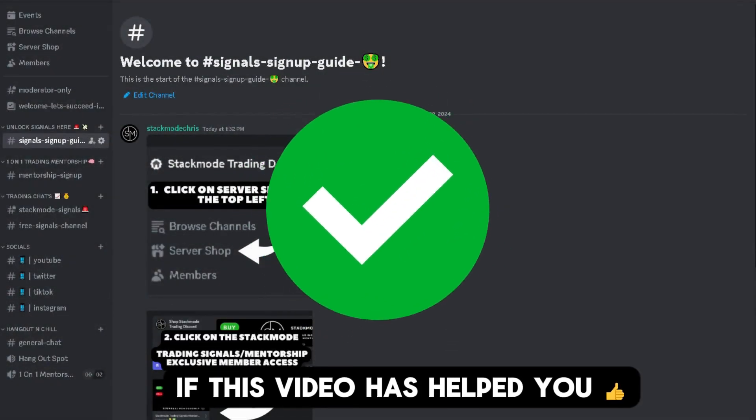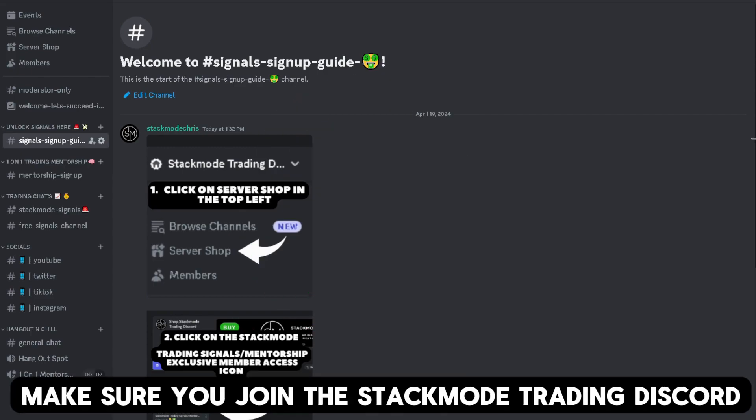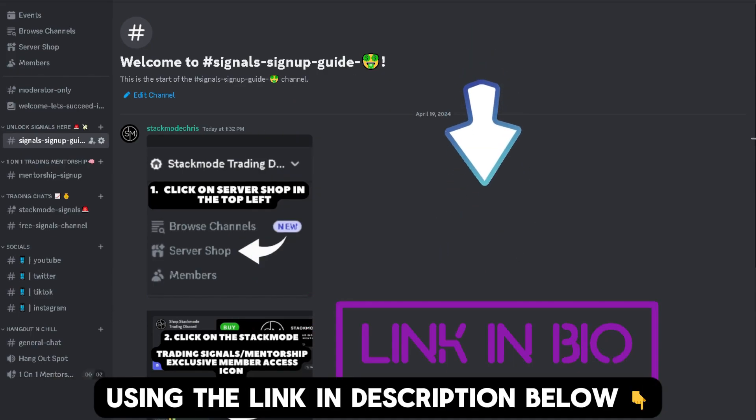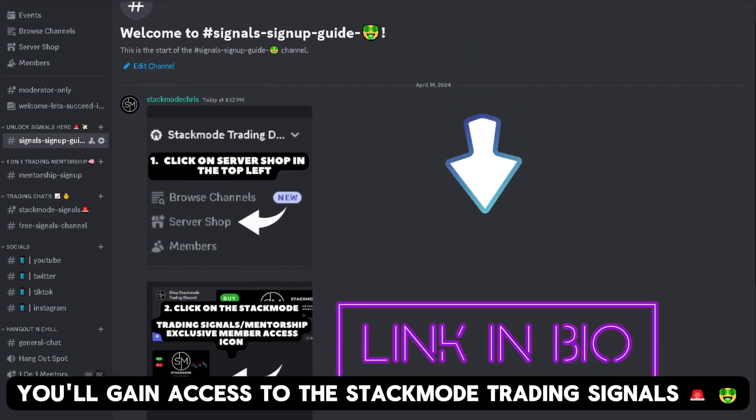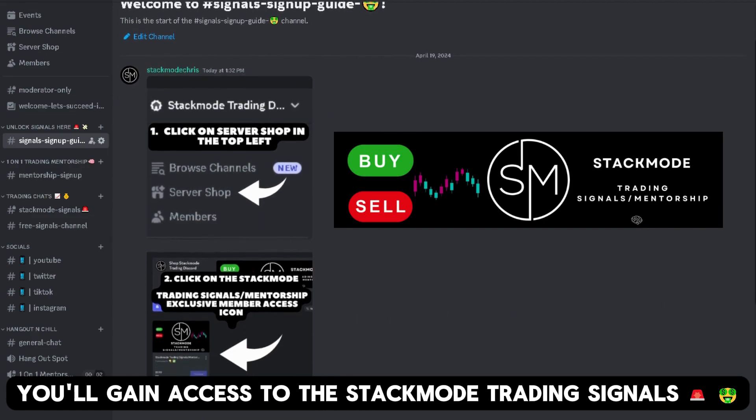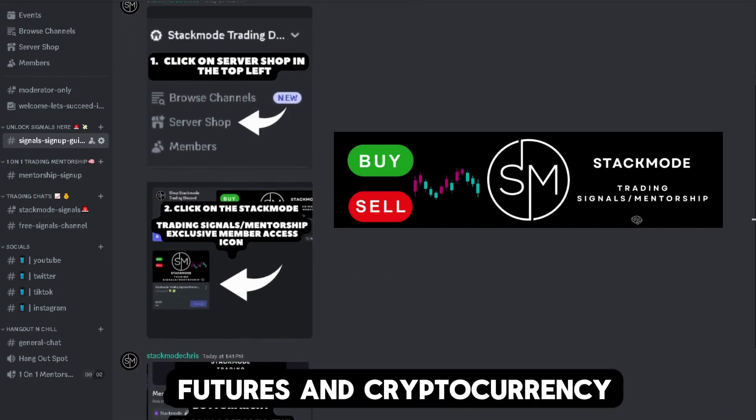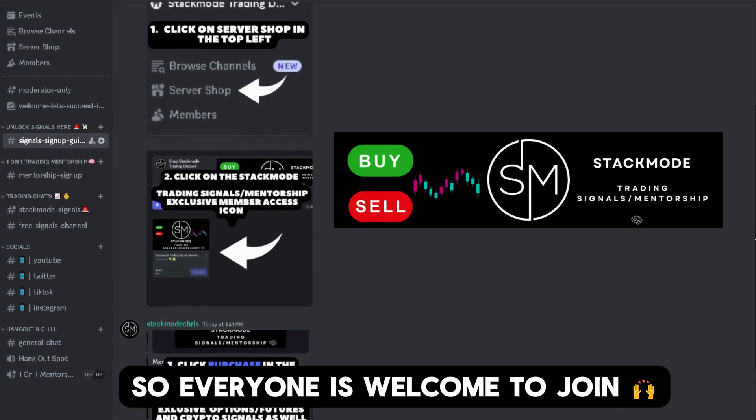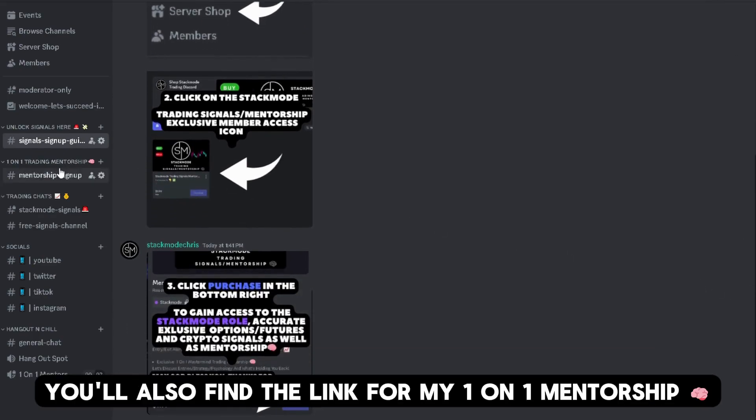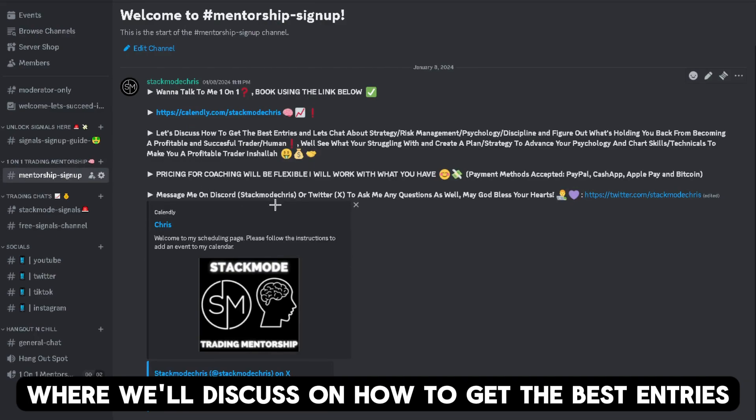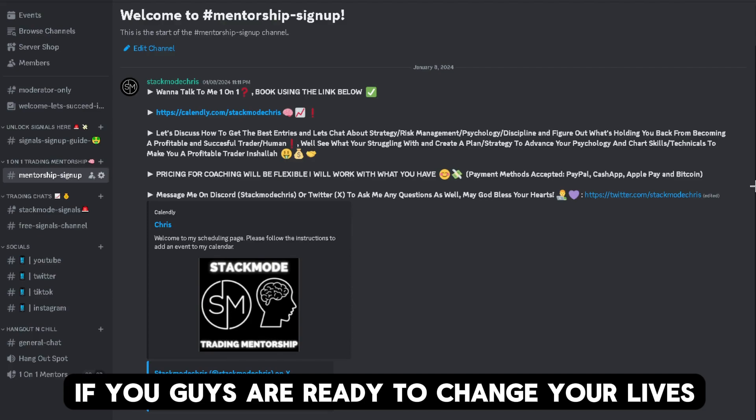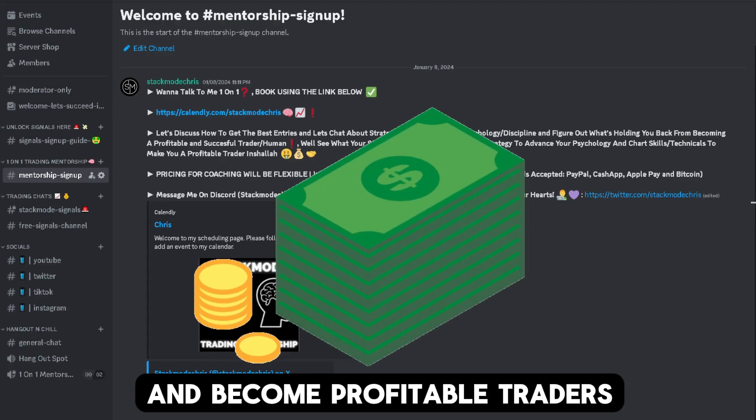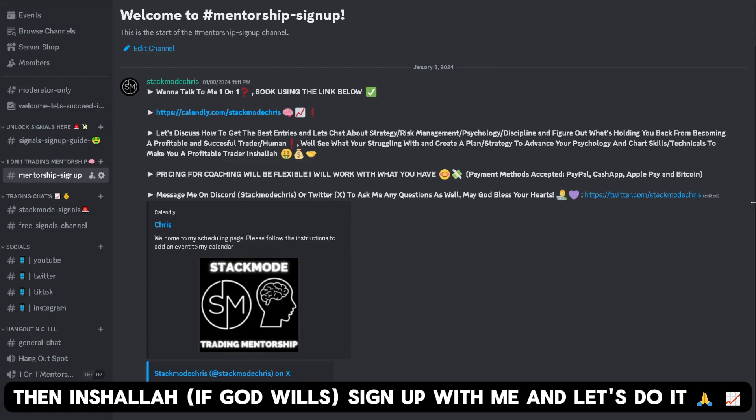If this video has helped you but you're still in need of further guidance, make sure you join the Stack Mode Trading discord using the link in description below. Here you'll have access to speak with me personally as well as you'll gain access to the Stack Mode Trading signals. These signals are usable for stock options, futures, and cryptocurrency so everyone is welcome to join. Here you'll also find the link for my one-on-one mentorship where we'll discuss how to get the best entries. We'll chat about strategy and risk management and get your discipline and technicals in place. If you guys are ready to change your lives and become profitable traders, then inshallah sign up with me and let's do it.